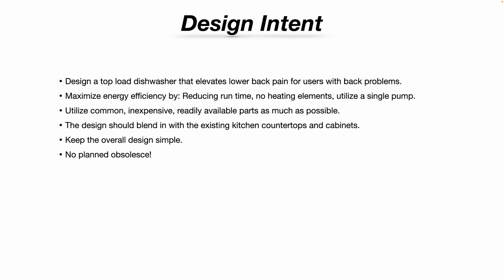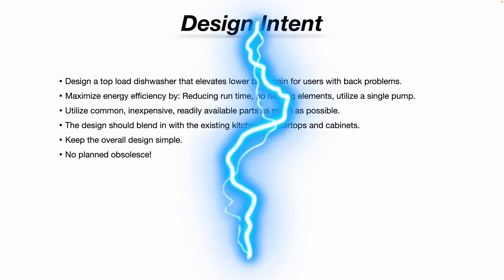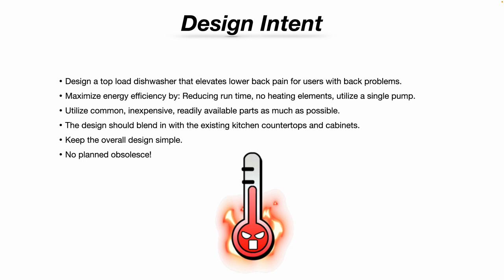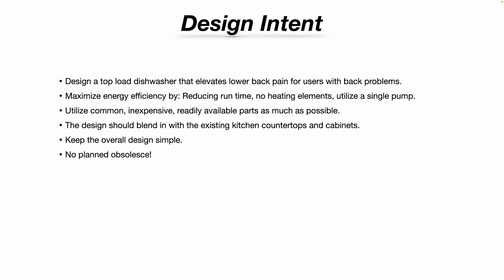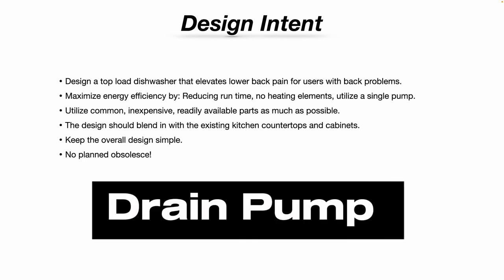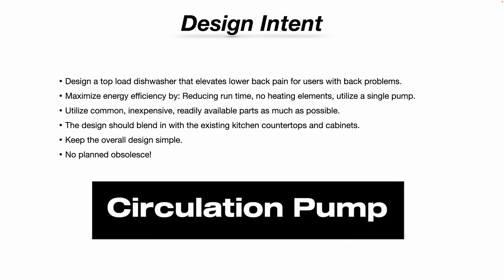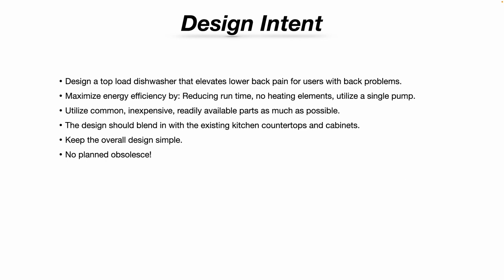We want to maximize energy efficiency by reducing the run times. This design is not going to incorporate any heating elements. And I found from my own experience running my dishwasher, I never have to use the heating elements for the wash cycle or even the drying cycle. And we're going to utilize a single pump. You'll note most dishwashers today have two separate pumps. One is a drain pump to drain the dirty water out of the dishwasher. The other pump is a circulation pump that circulates the water during the wash and rinse cycle.